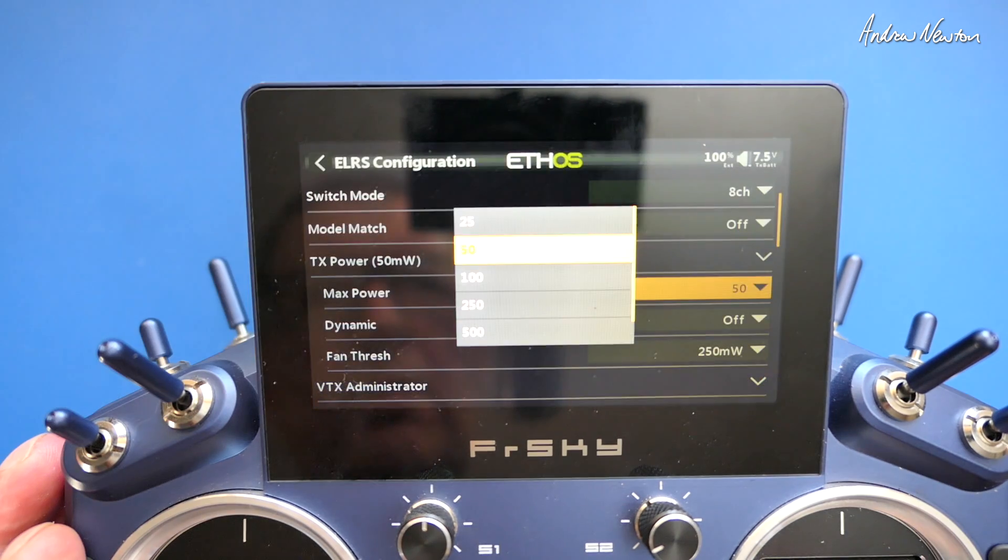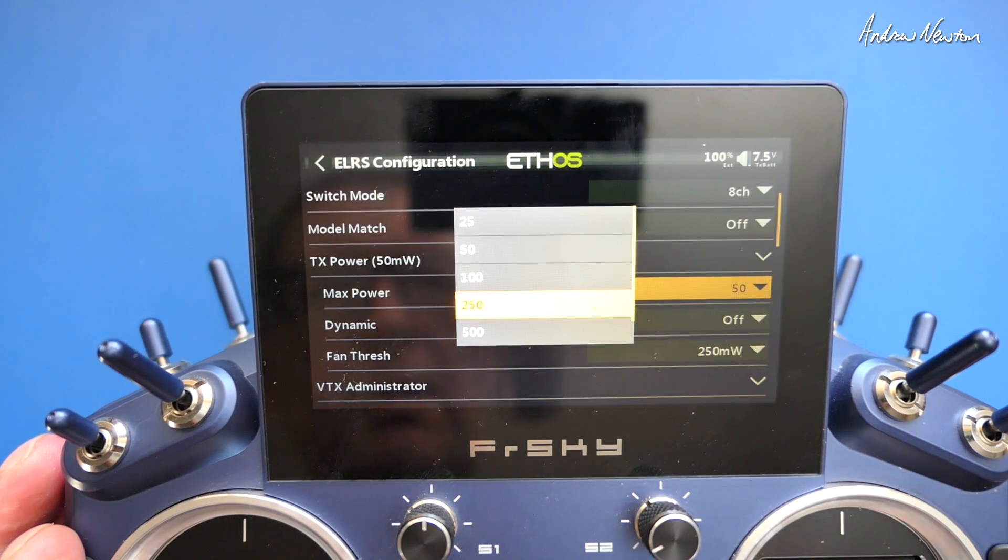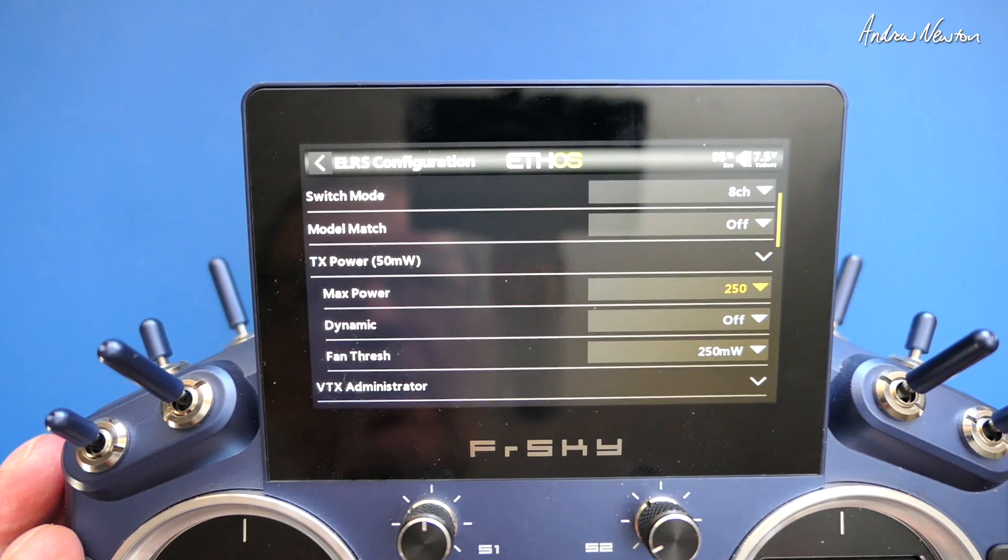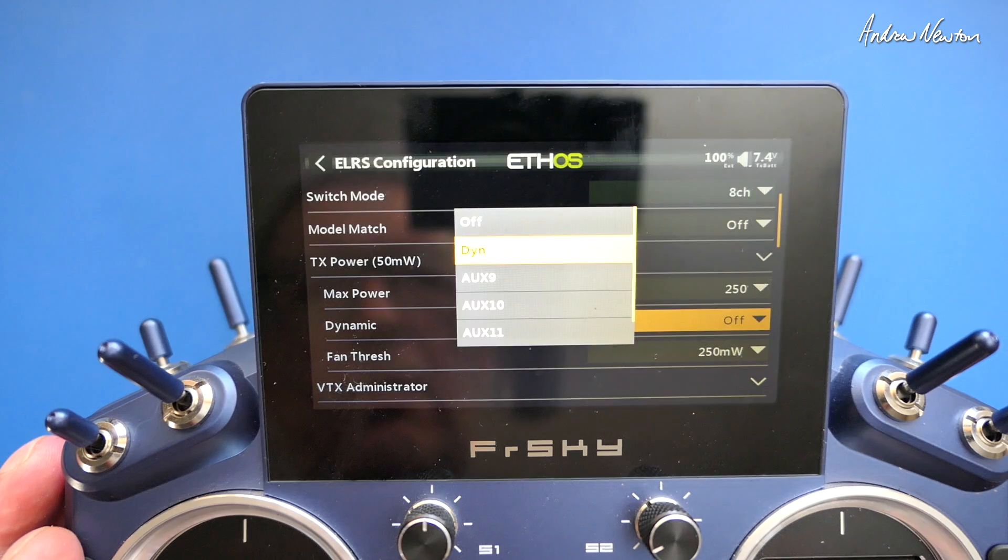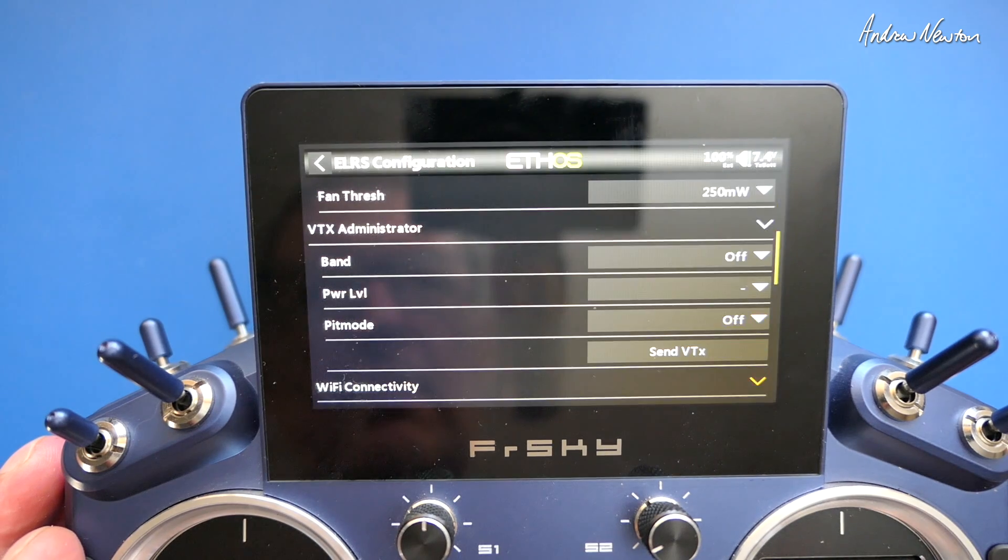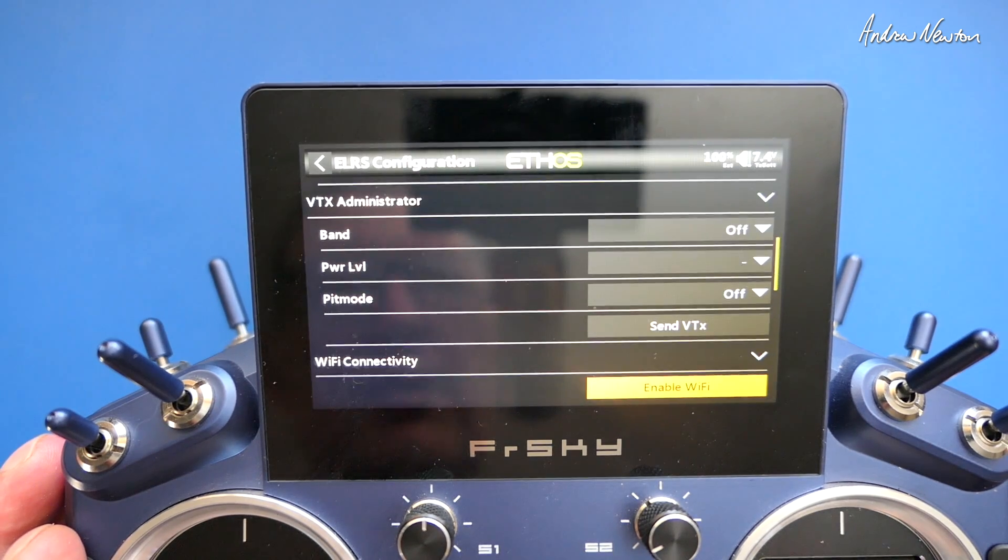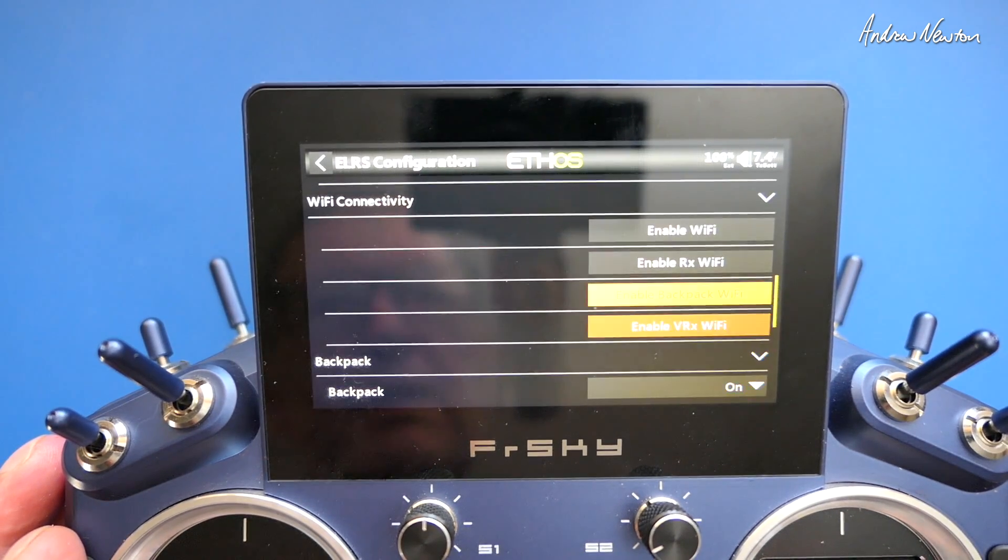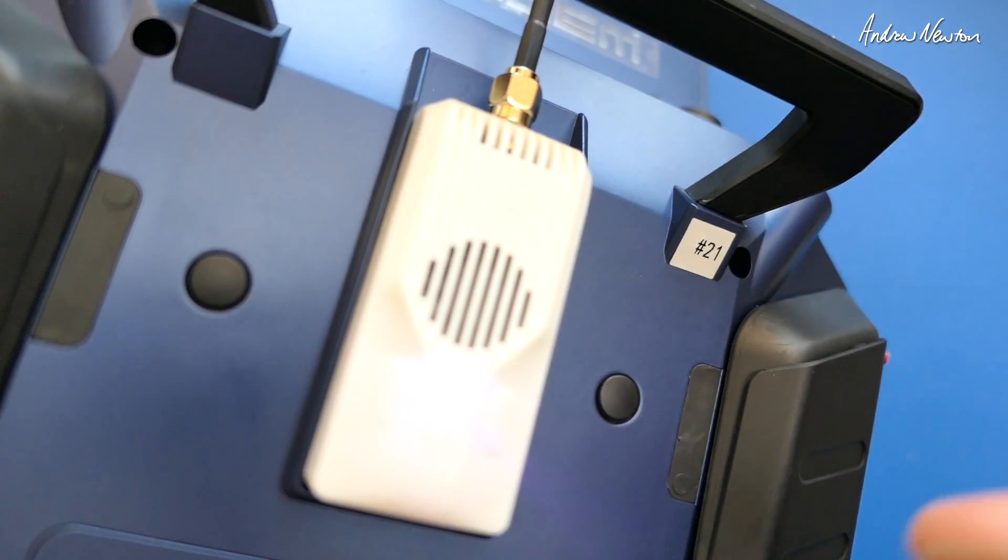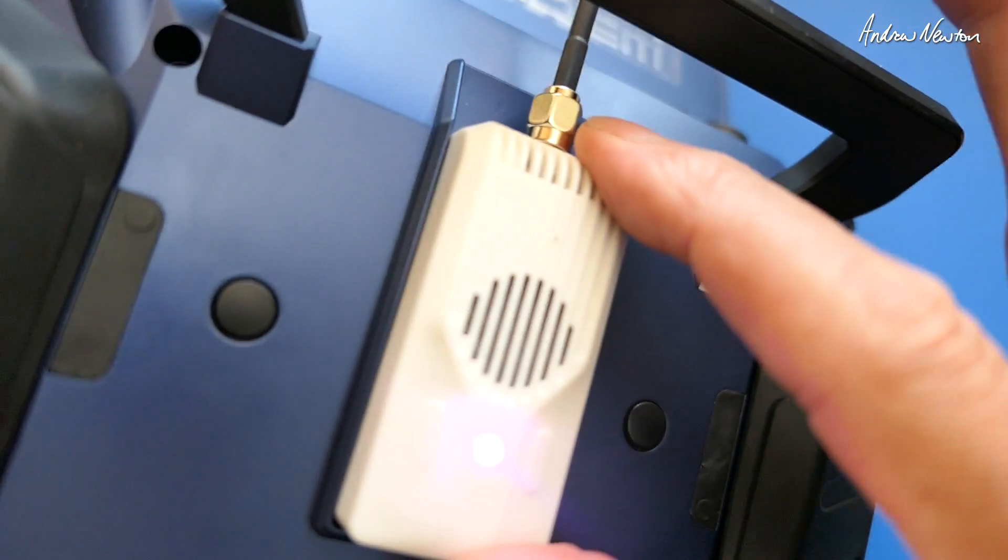So we can do things like set the maximum power, turn on dynamic power, and all the other wonderful ExpressLRS stuff. So there you go.